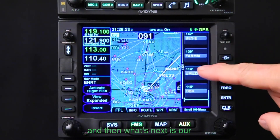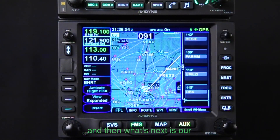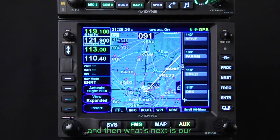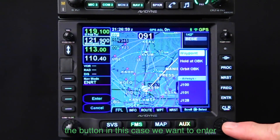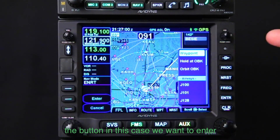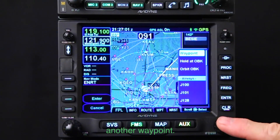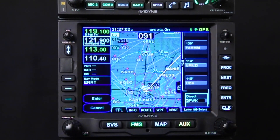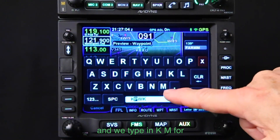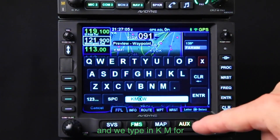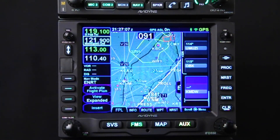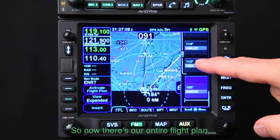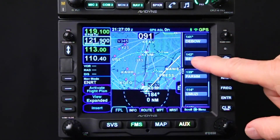And then what's next is our destination, which is Midway. So we push the button — we want to enter our waypoint — and we type in KM for Midway, and off we go. So now there's our entire flight plan.